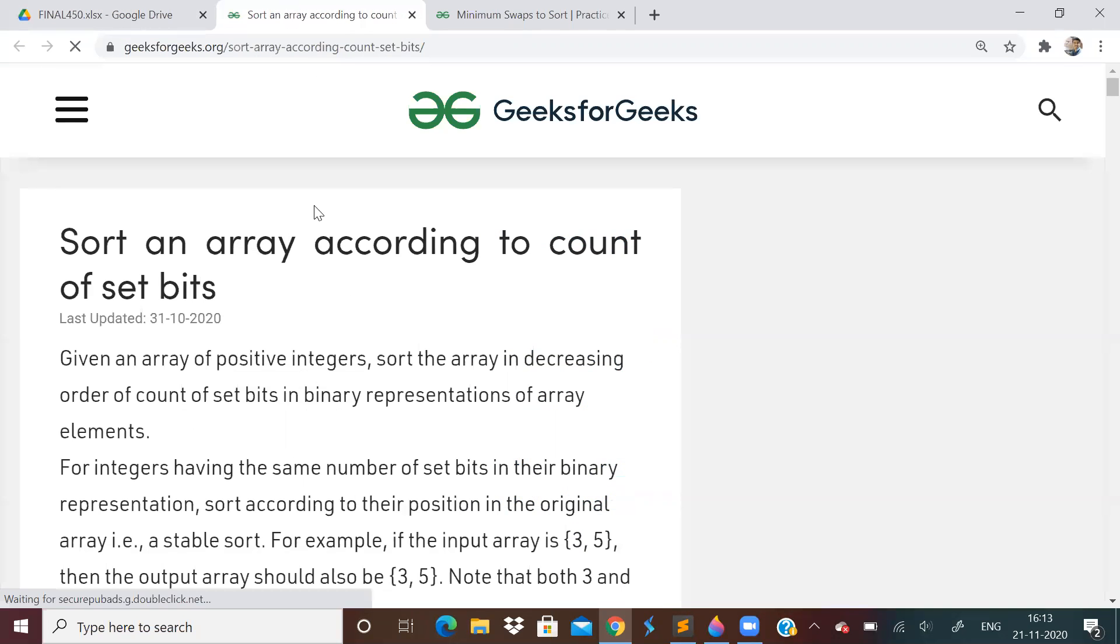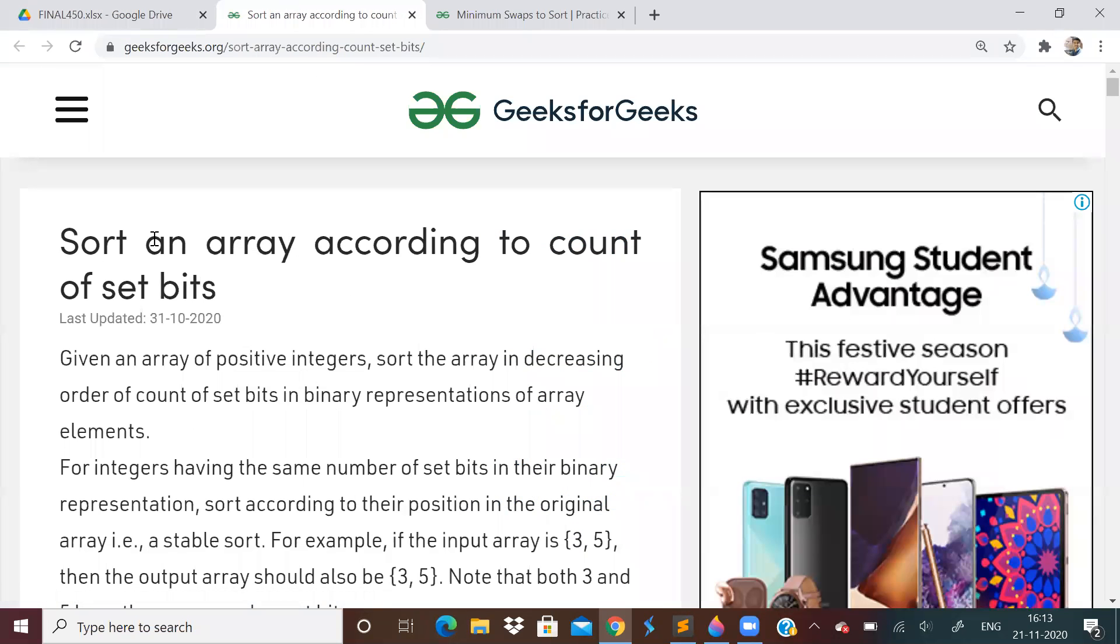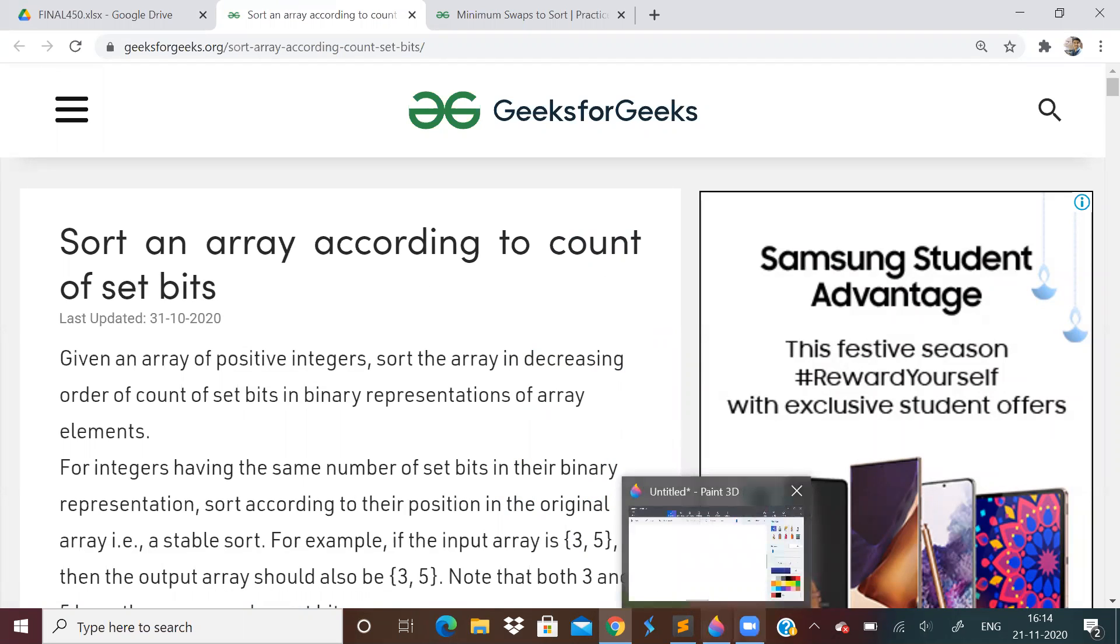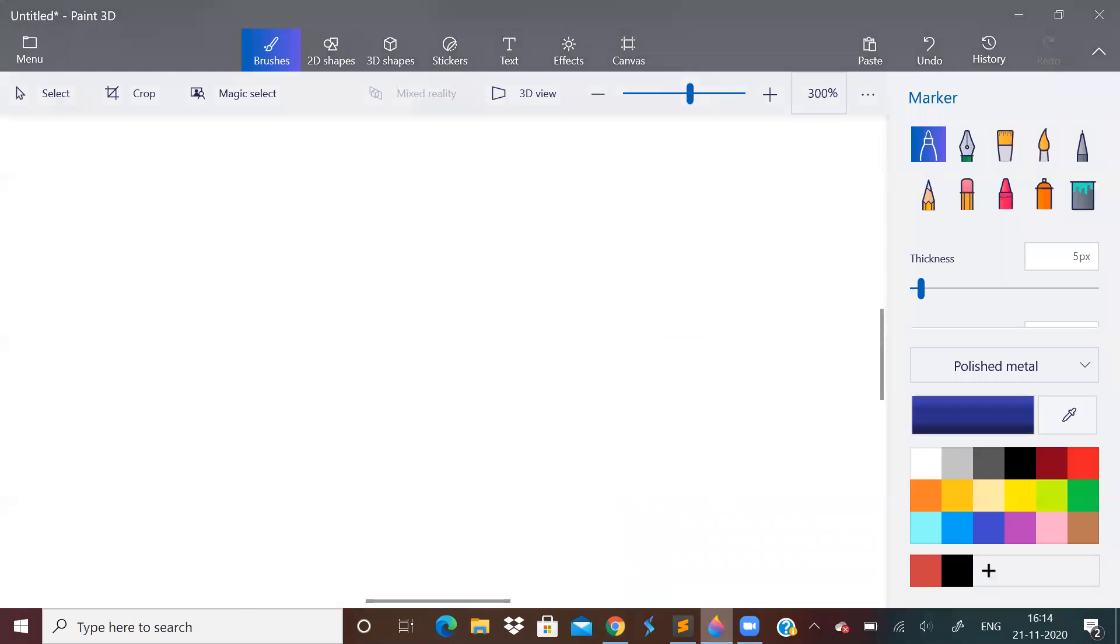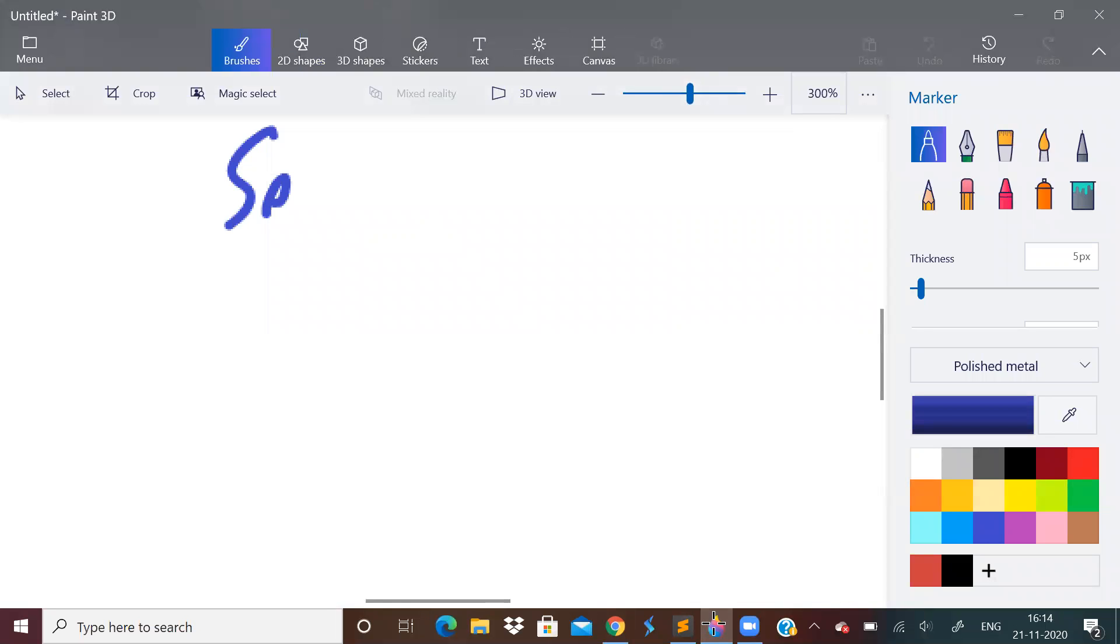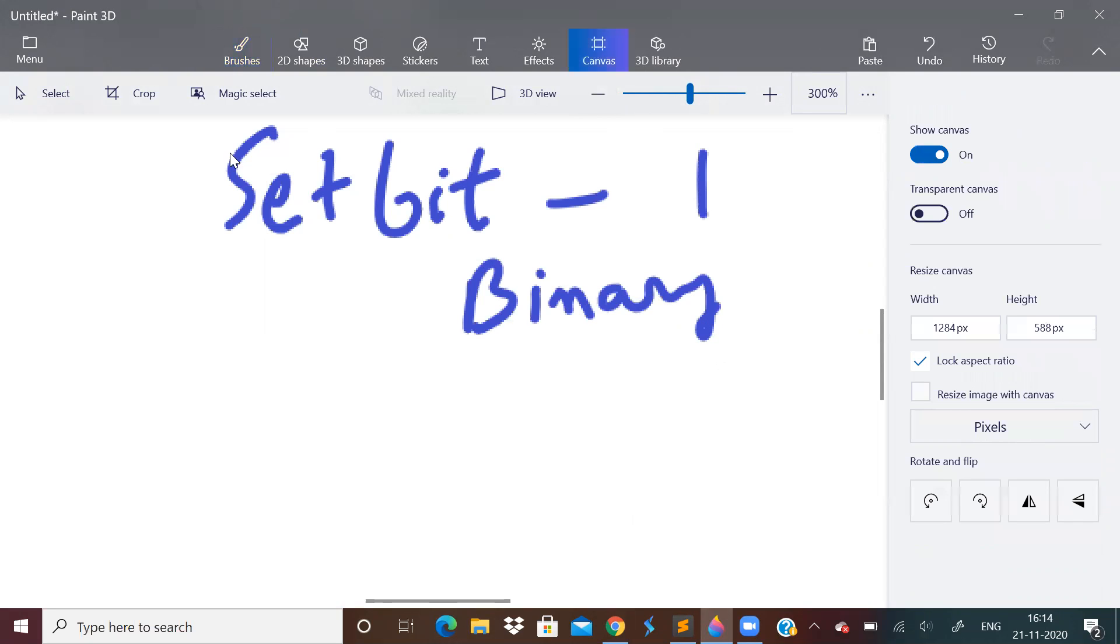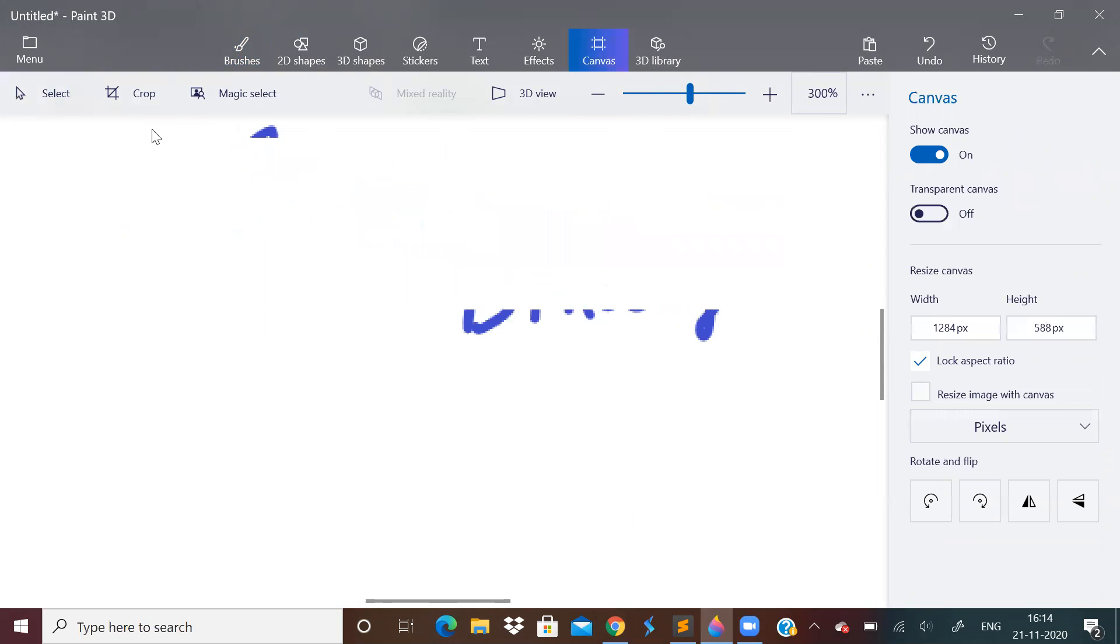Yesterday we have done this problem, sort an array according to count of set bits, but I had used O of n space. How to do this question in O of one space? So first of all, I hope you know what is a set bit. Set bit is nothing but one in a binary representation of a number.